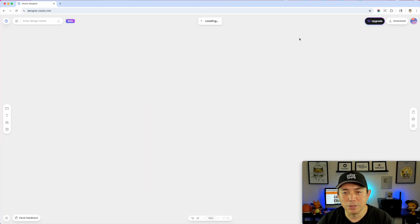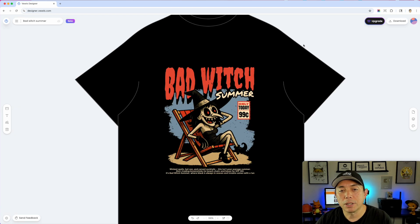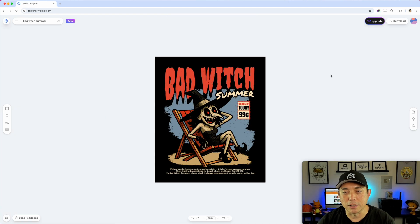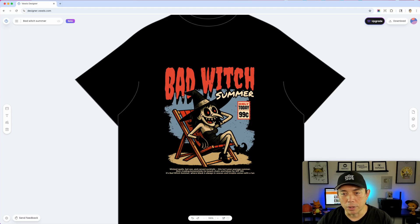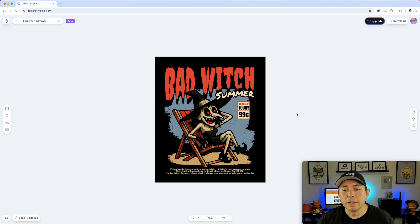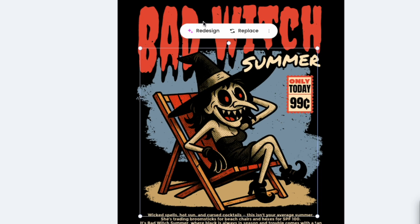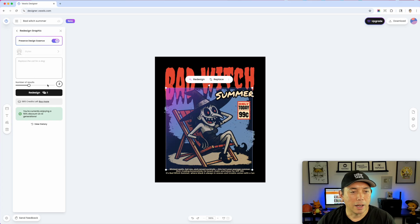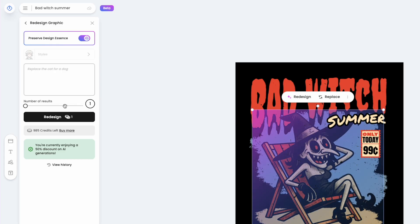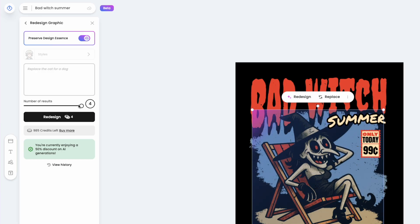I'm going to pick this one — 'Bad Witch' — it's kind of cool and close to Halloween. It's going to bring that template into the designer and put it on a t-shirt. I like to turn the t-shirt off so I can just see the design. The thing I want to show you that's really cool is I can click on 'Redesign' — this is the AI redesign feature. I can select the number of results; each result costs one credit, so I'll do two.